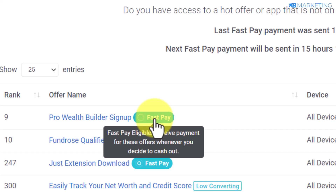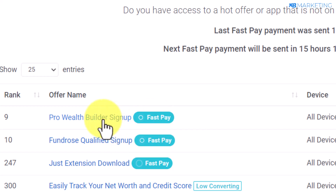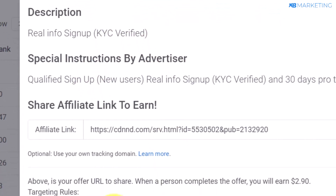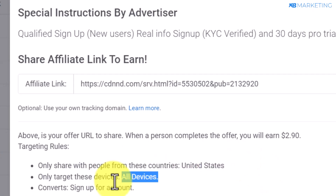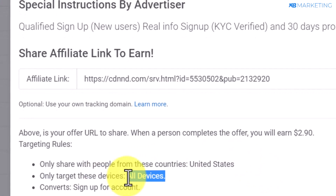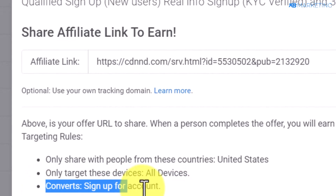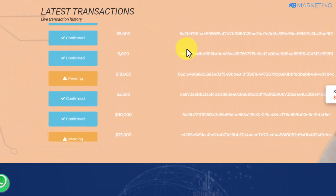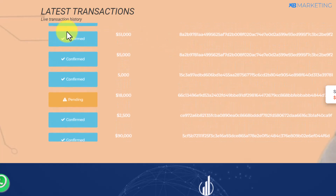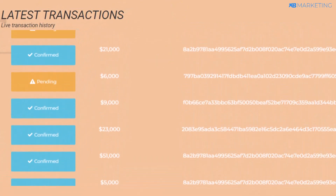The fast pay feature means if you earn money today, you can request a payout tomorrow and get paid instantly. Now if I click on this offer, you can see it wants traffic from the United States alone, it allows conversion from all devices, and it converts when people sign up for an account. This is the platform where they help people make money online.